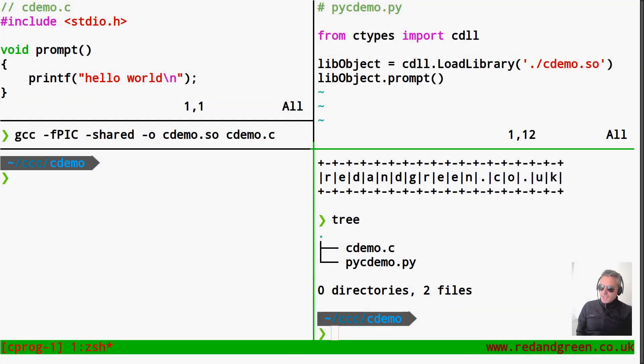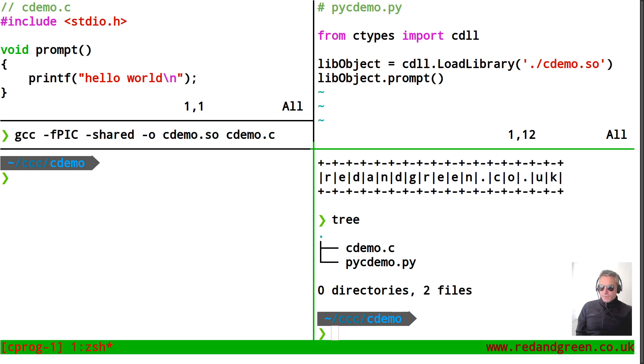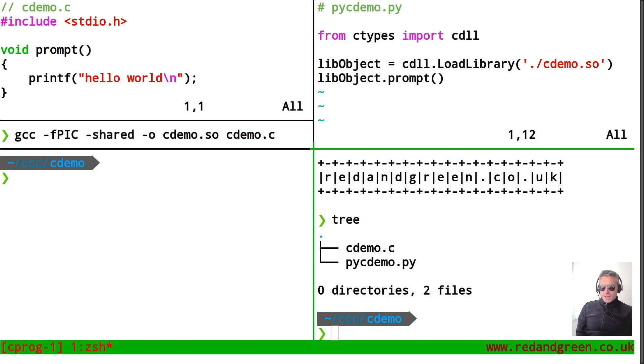Hello everybody, so this is a video showing you how you can use ctypes with Python. ctypes allow you to write and compile code in C programming language, output as a shared object and the shared object can then be used with Python.